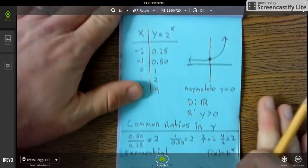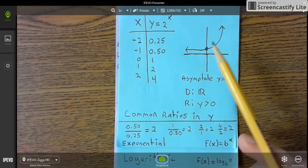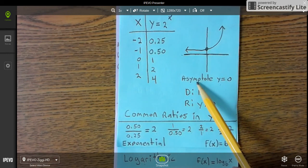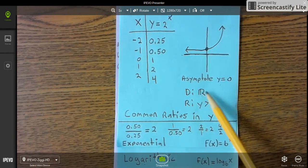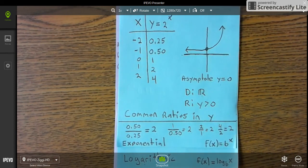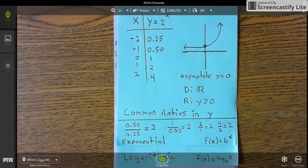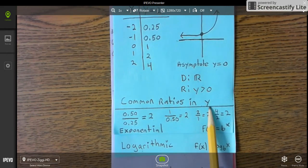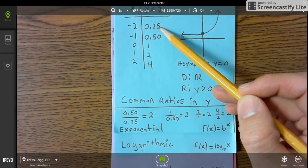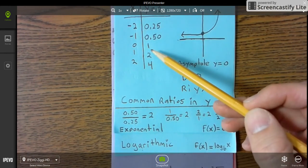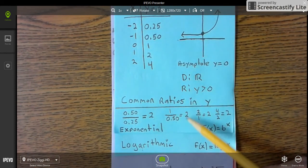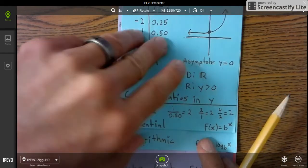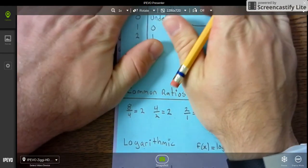The exponential parent function doesn't touch or go through the origin and has an asymptote of y equals zero. The domain is all real numbers and the range is y greater than zero. For exponential functions you look at the common ratio in the y-values: 0.25, 0.5, 1, 2 — dividing consecutive terms gives a common ratio of 2, so the common ratios are the same.